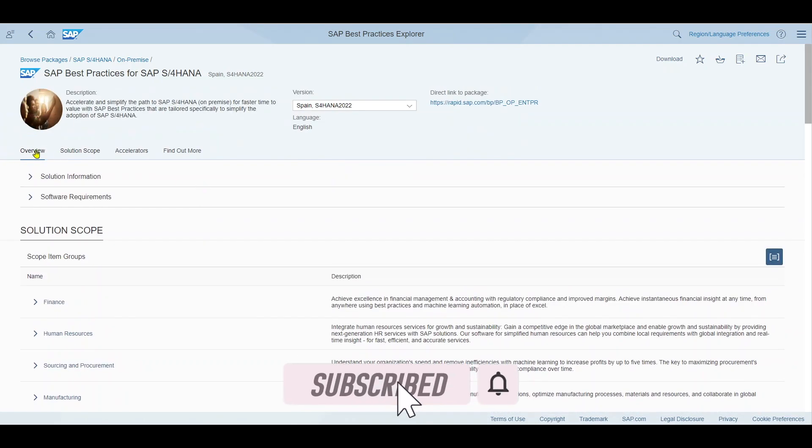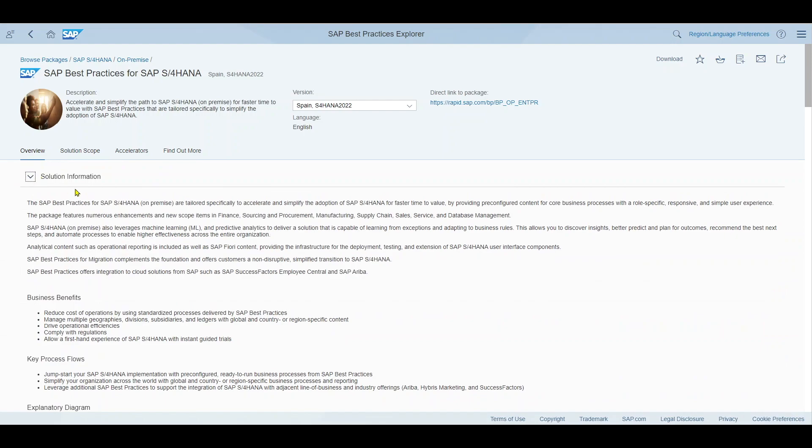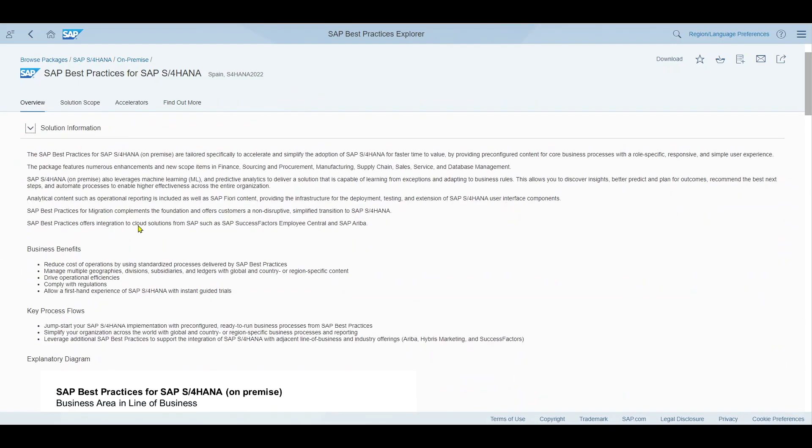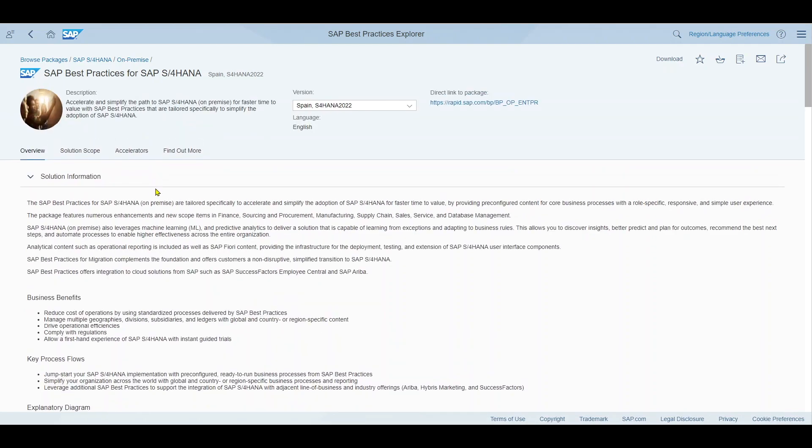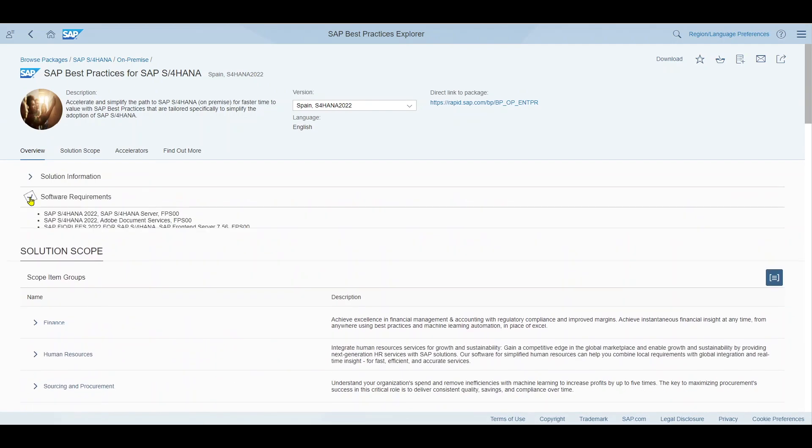Currently we have the version for Spain. We can change this version here to another country if required. And then you will see here four tabs: overview, solution scope, accelerators and find out more. In the overview you can see solution information. We can actually expand this and here we will get some more information about the latest SAP S4 HANA solution package which is in this case for 2022.